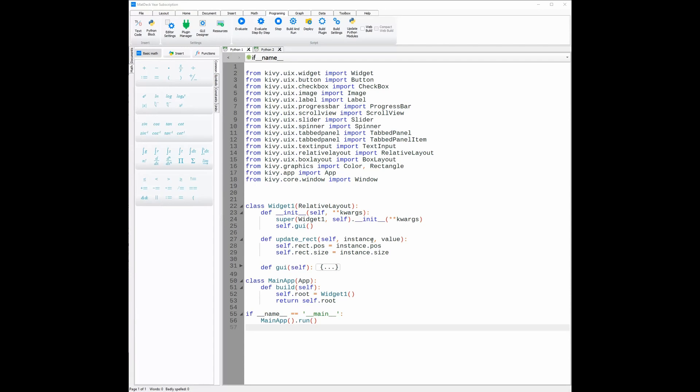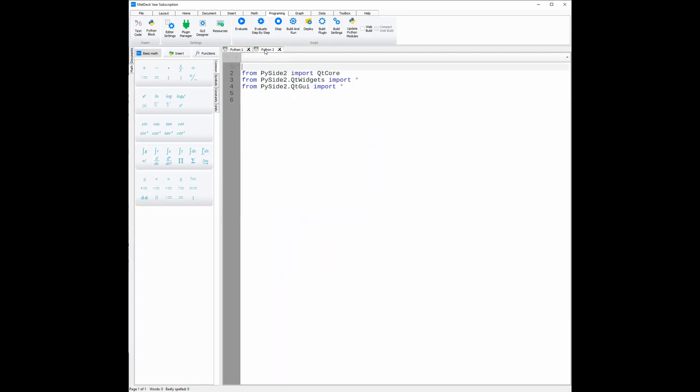This code is written in Python, an incredibly easy to learn and use language compared to others. This is just one of the Android and iOS UI builders available in MatDeck, but you can also use the PySci2 UI builder to break into the mobile marketplace to reach new customers.